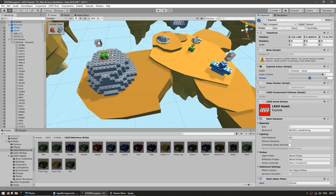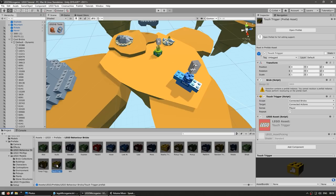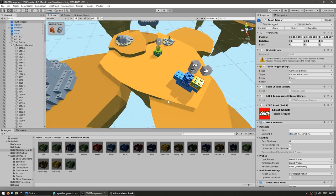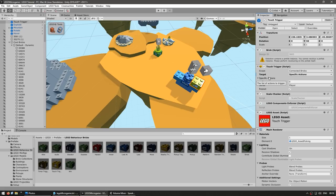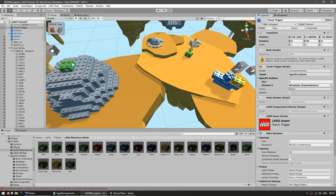This brick will explode and destroy the mountain. Now let's combine multiple things — on our special object, let's add a touch trigger. The touch trigger will trigger an action when the player touches it. Drag it onto the scene and connect it to our object. In the touch trigger script, you see the scope — affect all connected bricks or just this brick — and the target, which can be connected actions or specific actions. We want to touch our object and explode the mountain. Set the size to one and assign the explode object by dragging and dropping it. For the sense, select the player so when the player touches this, it explodes the mountain.